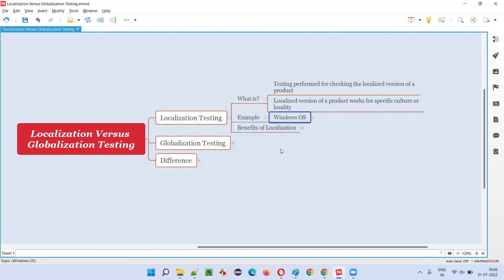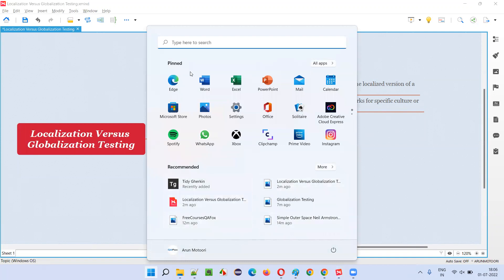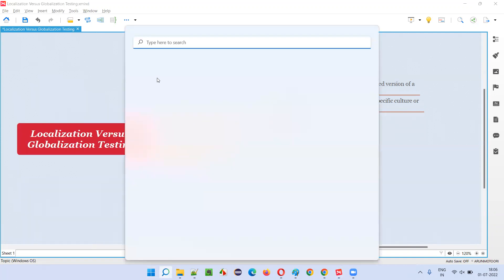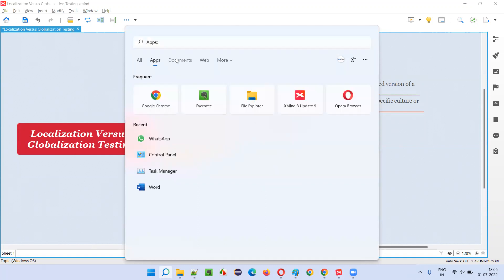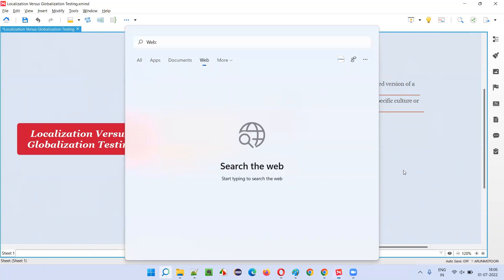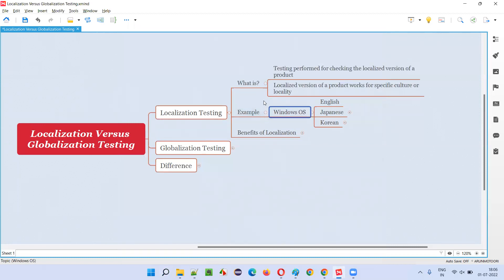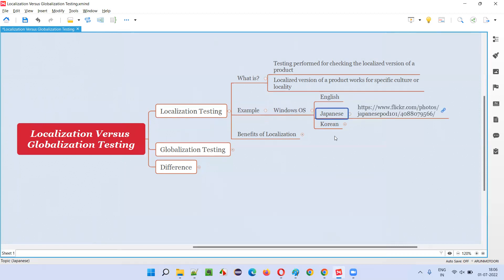Let me give an example. You already know about the Windows operating system from Microsoft. If you examine the Windows operating system, wherever you look, everything is in English — whatever tab you go to or whatever options you select, everything is displayed in English. But the same Microsoft company has specially customized a localized version of that same Windows operating system for the Japanese language, for people in Japan who are reluctant to use it in English because they don't know English.